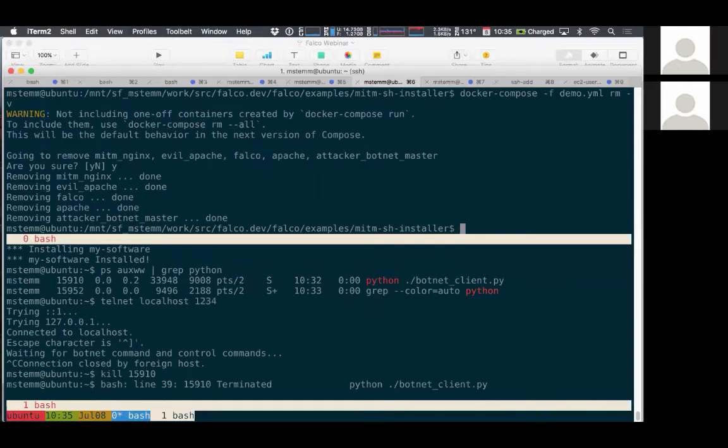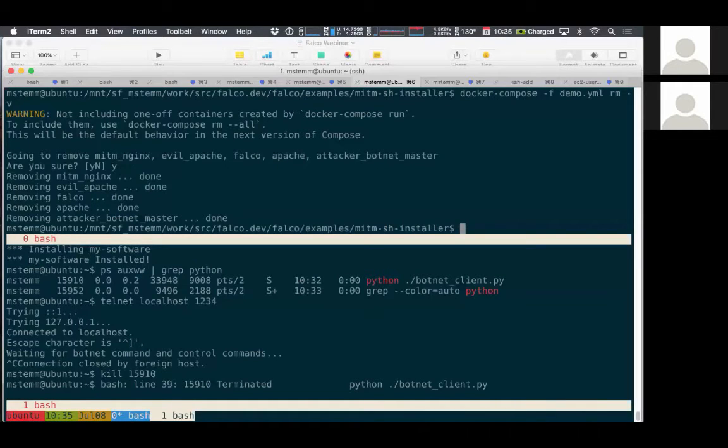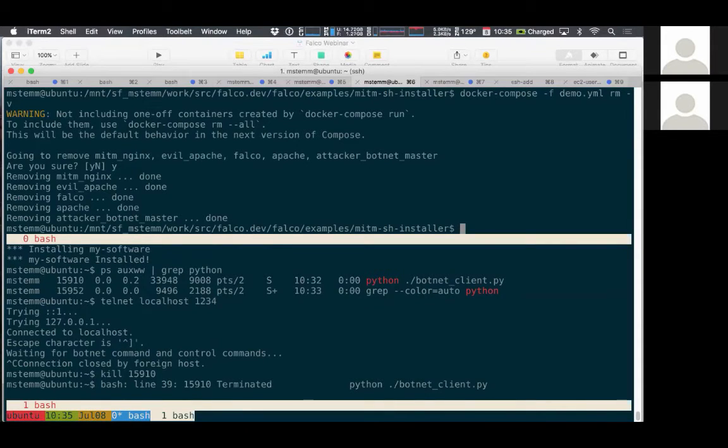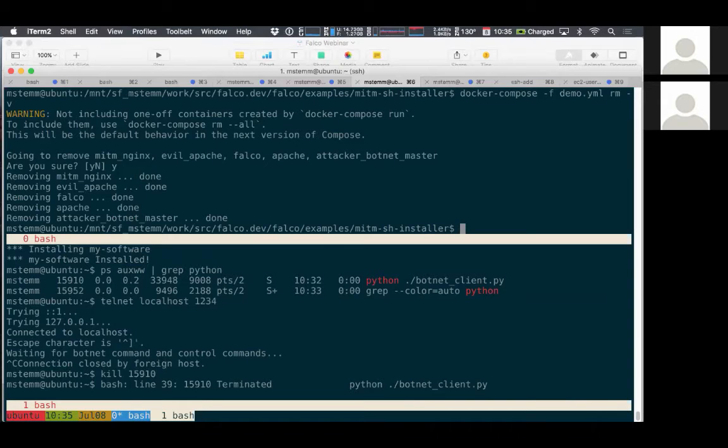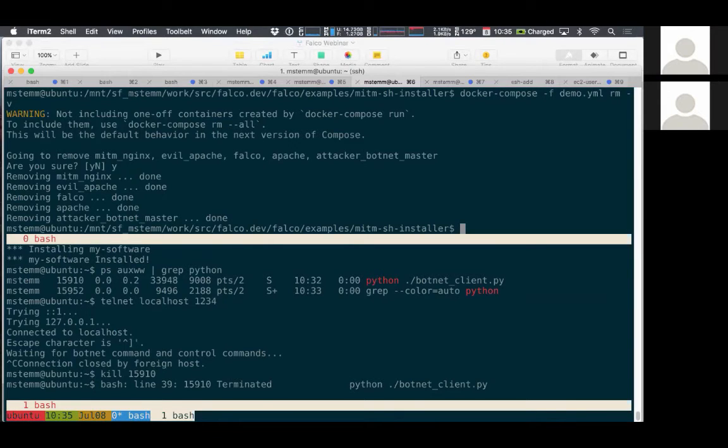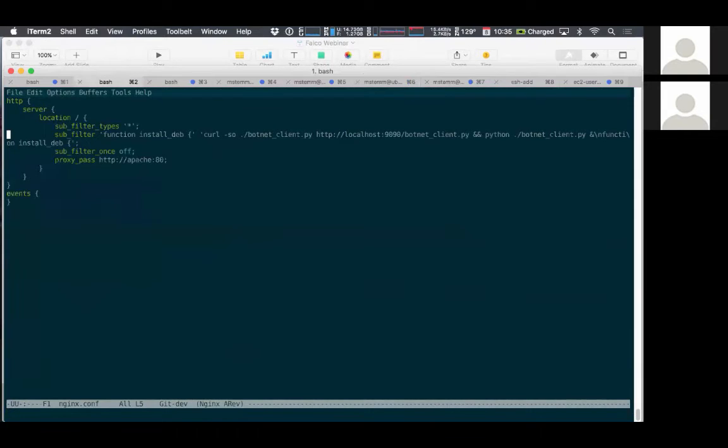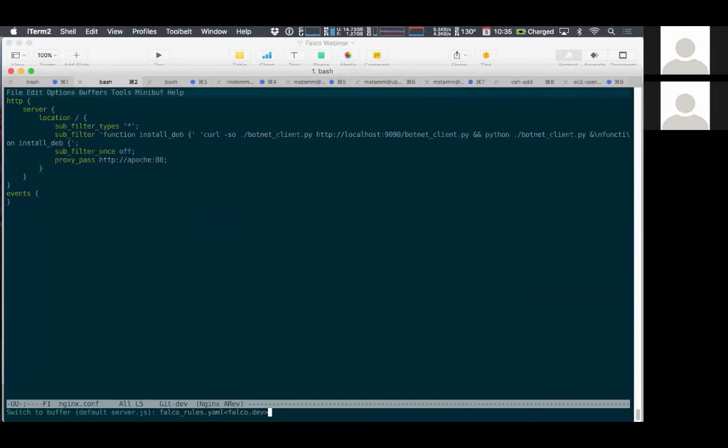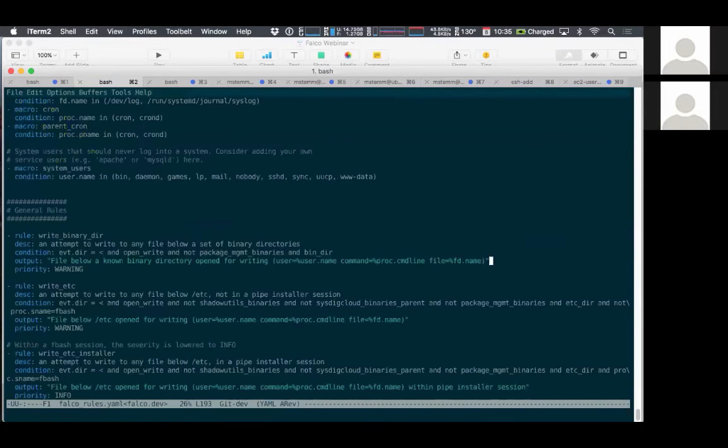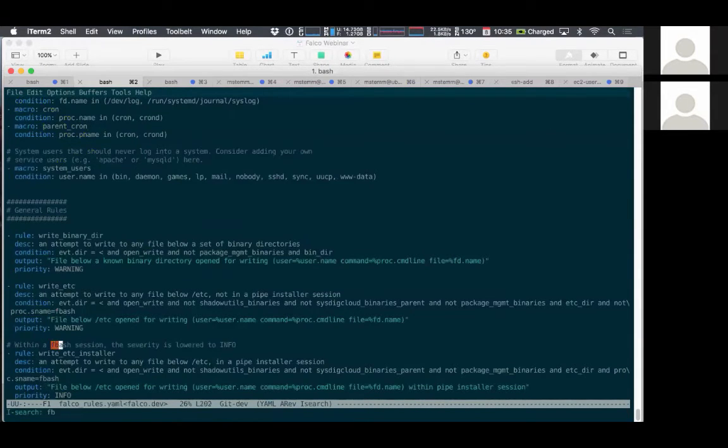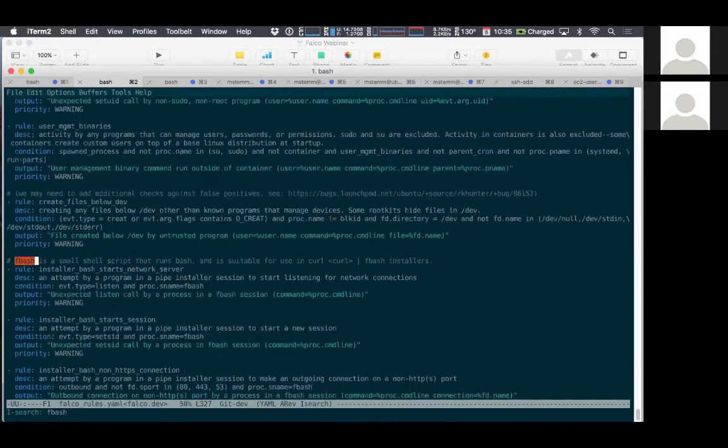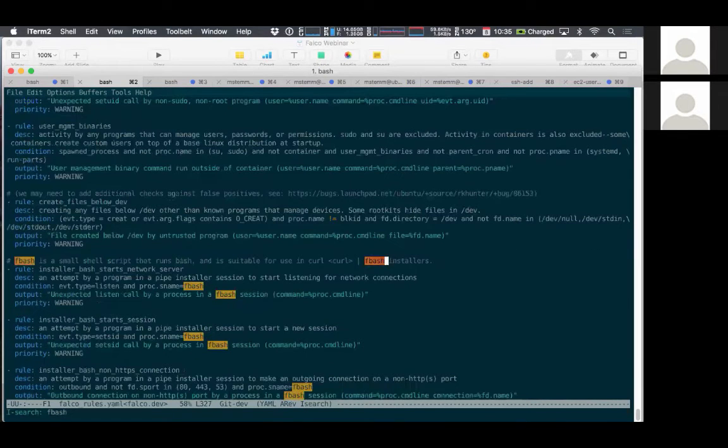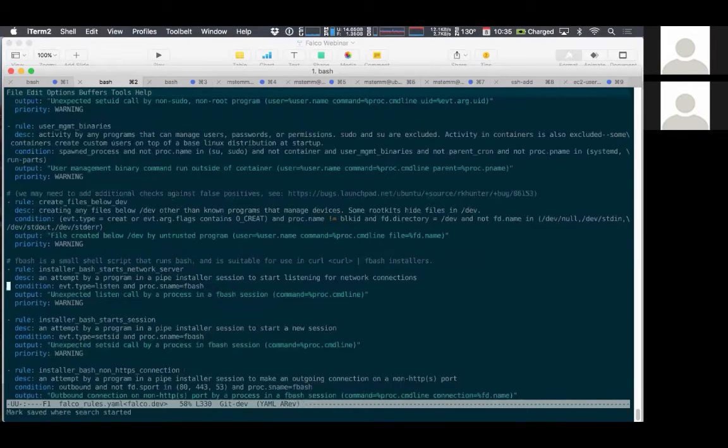And we can say during an installation session, only certain activities are allowed. And we have rules in the Falco rules file that do exactly that. So let me just show a couple examples of them.